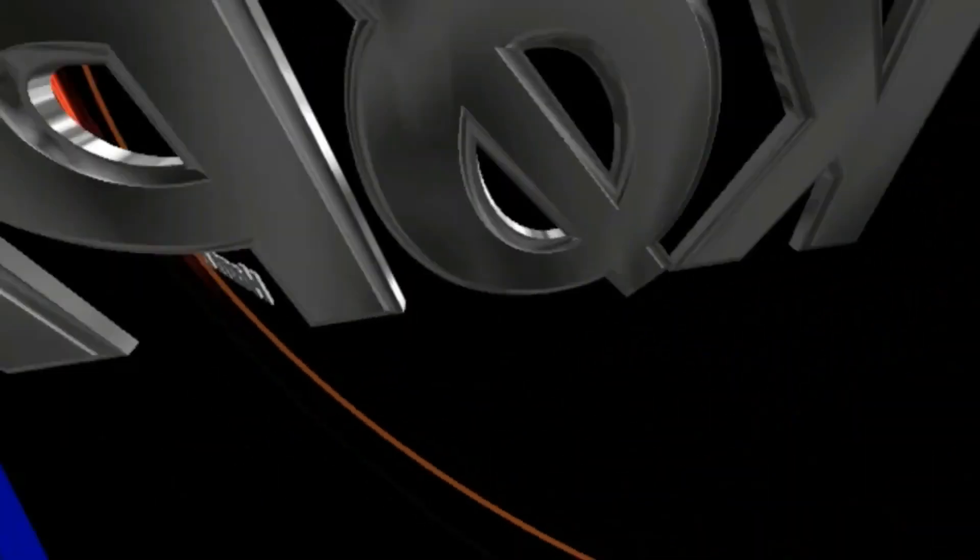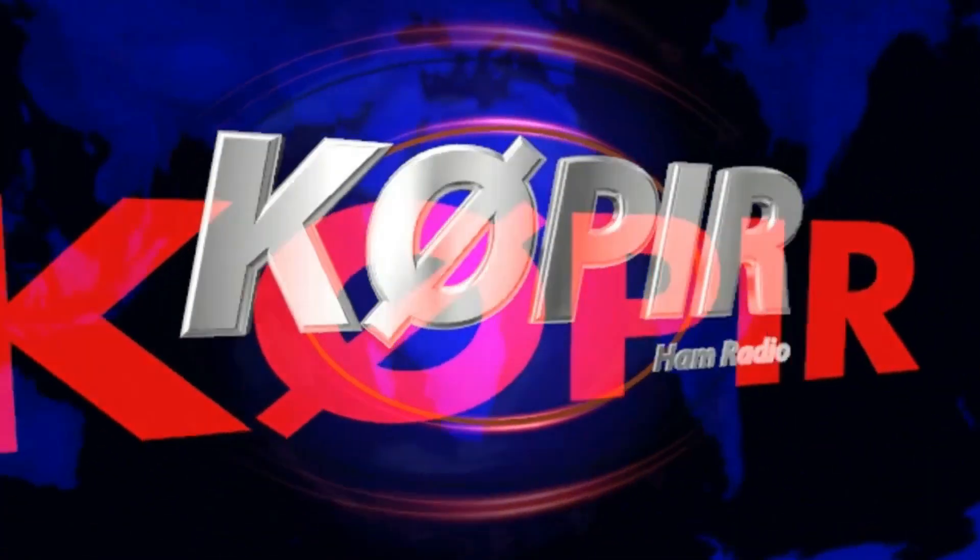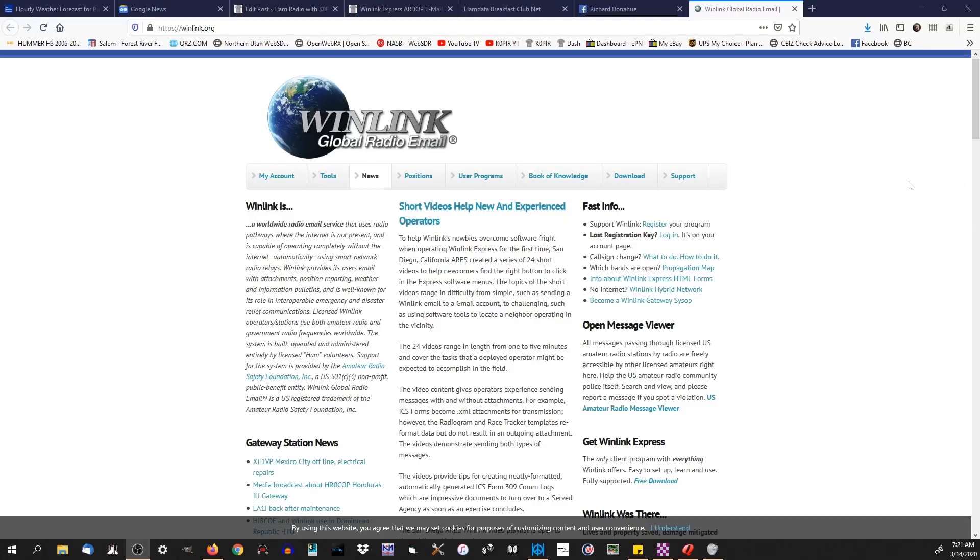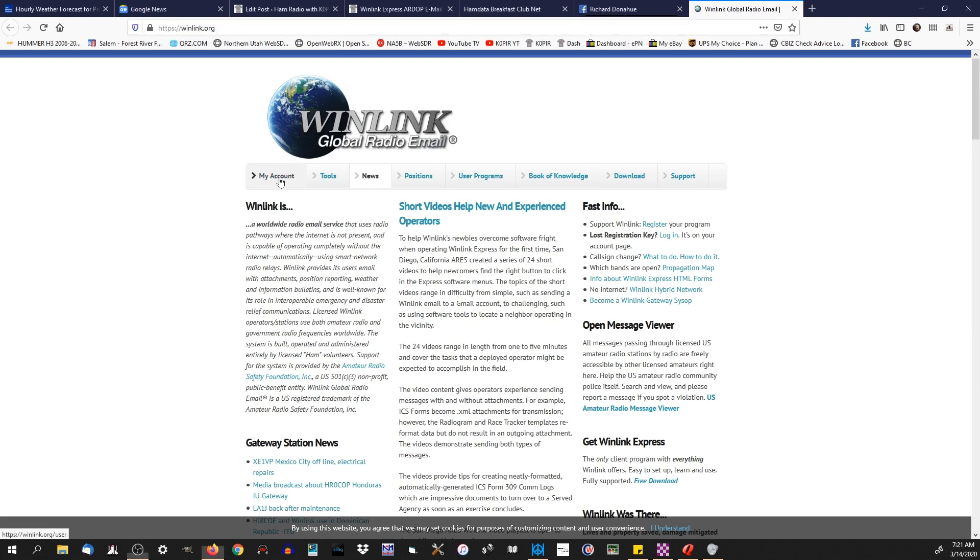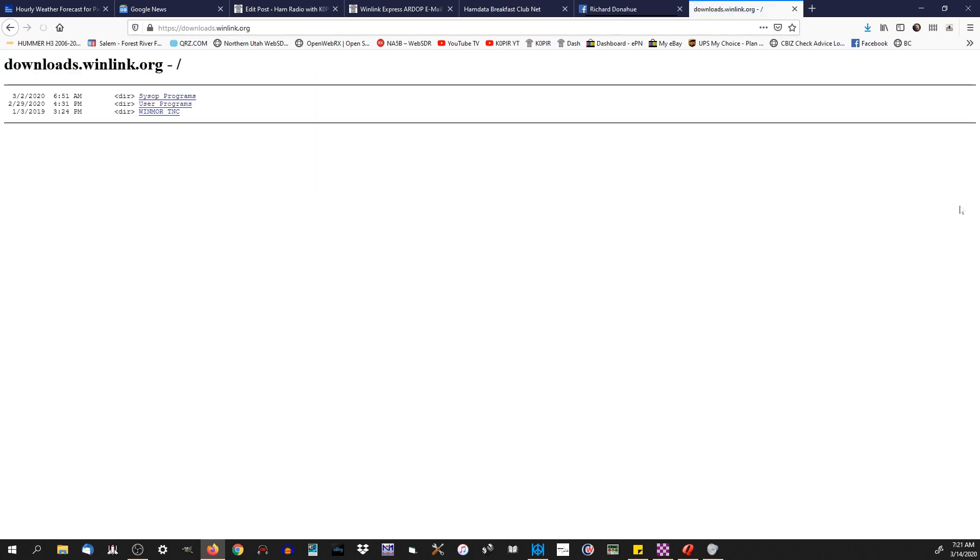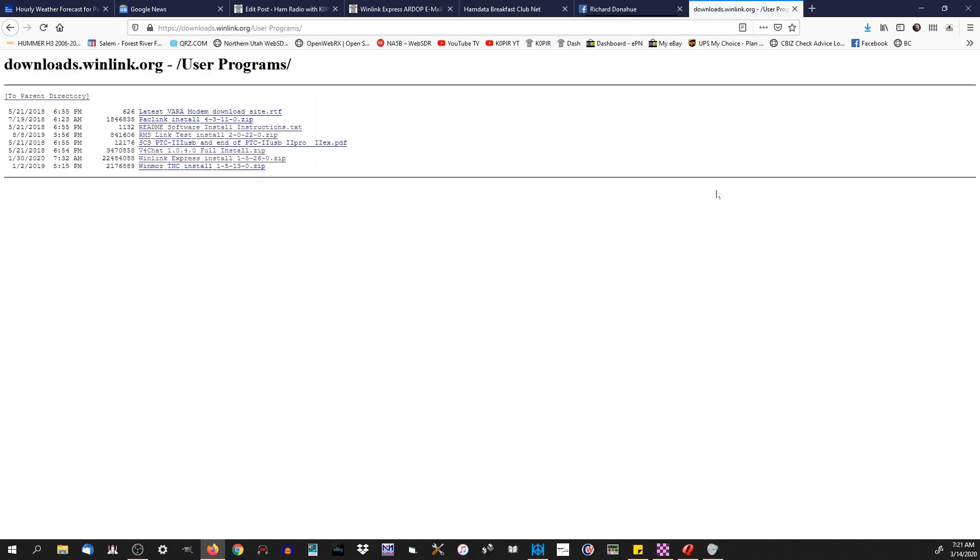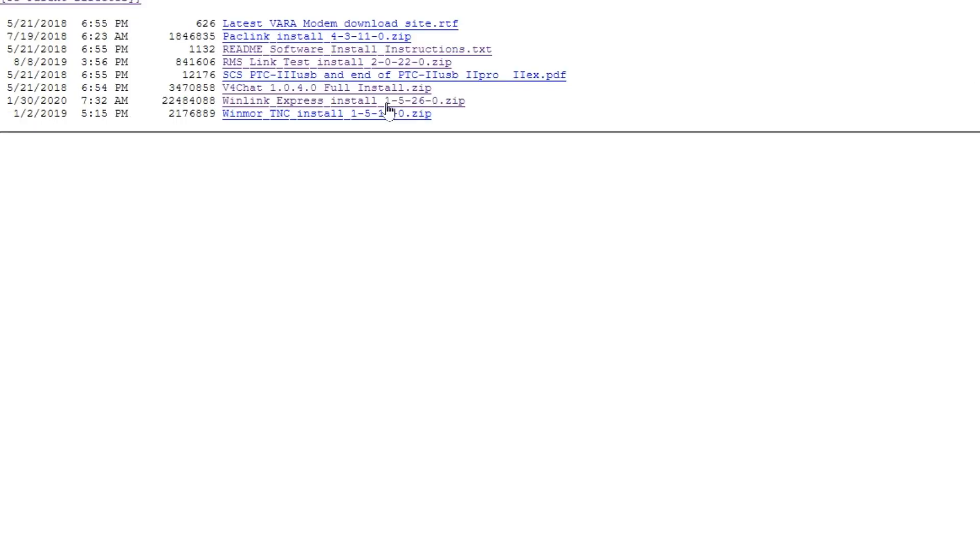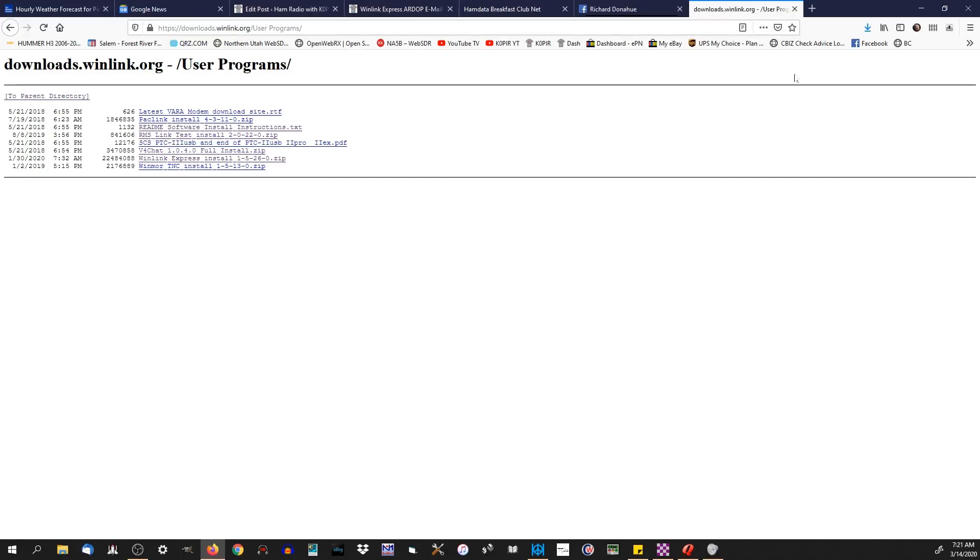The first thing you want to do is go to the winlink.org website. Create an account first, and then once you get that set up, you can go to the download area, go to user programs, and download the latest Winlink Express. That's this zip file. Once you get it downloaded, you'll want to extract it and run the installation file. It's pretty easy to get installed.